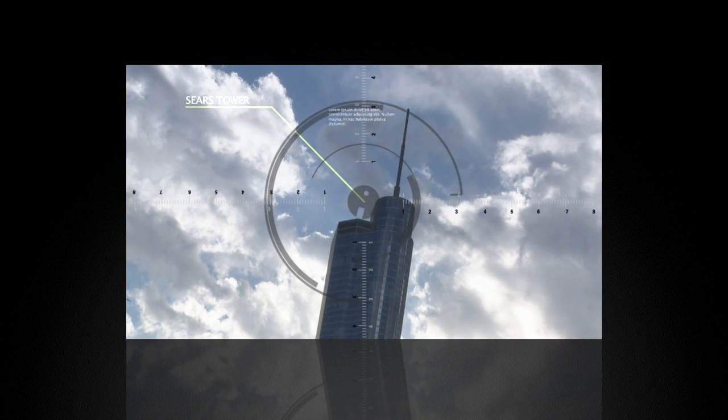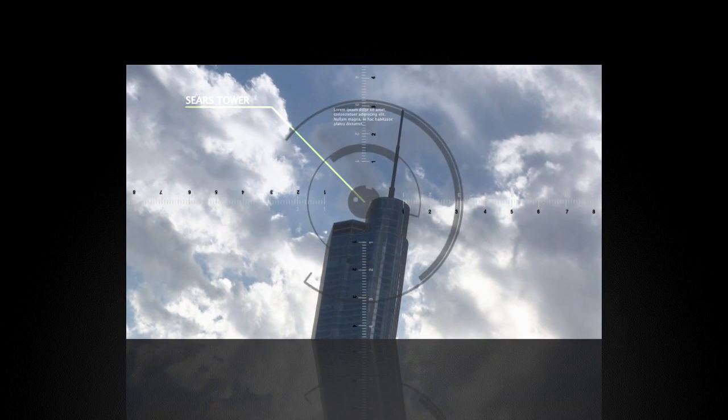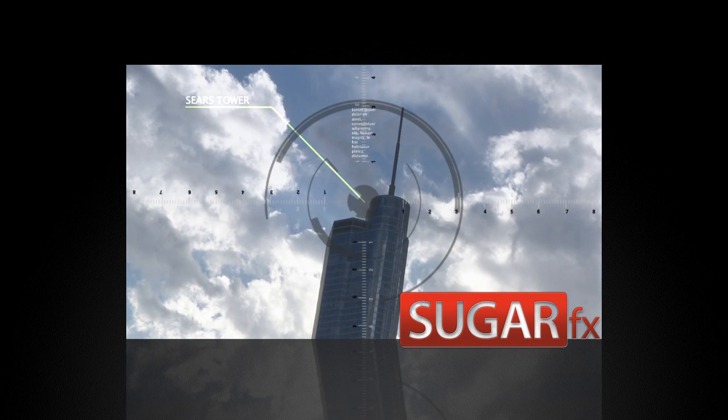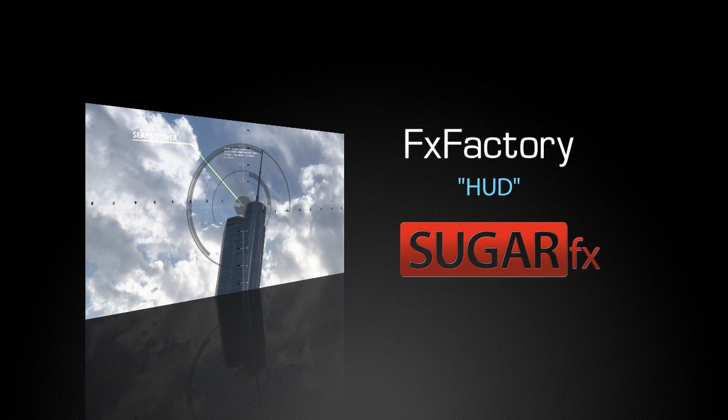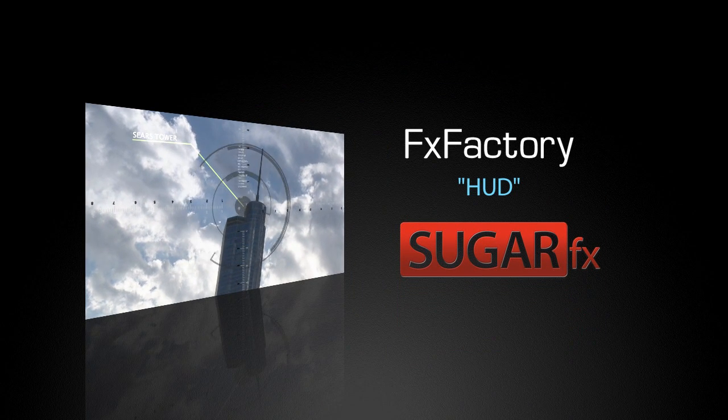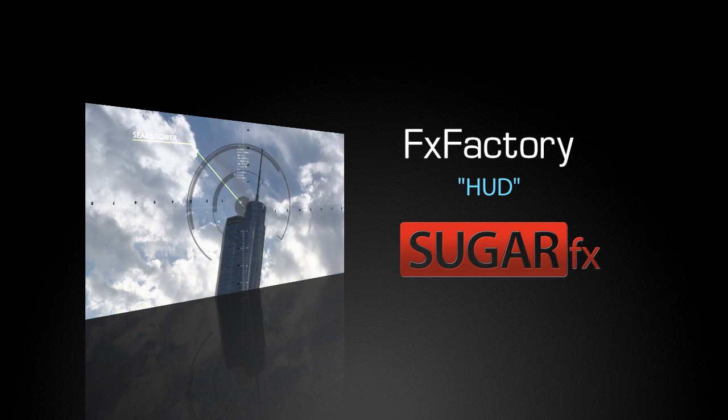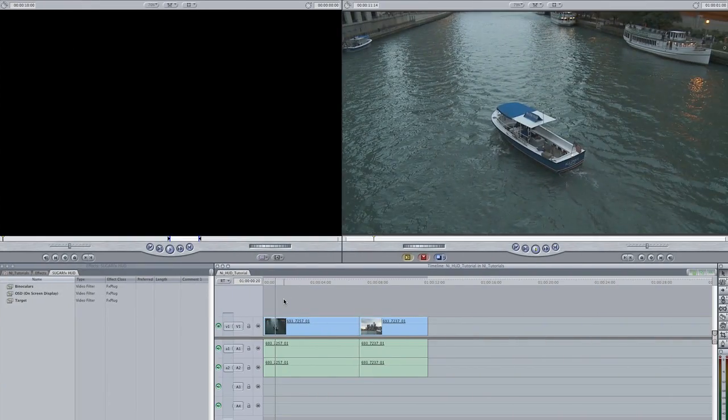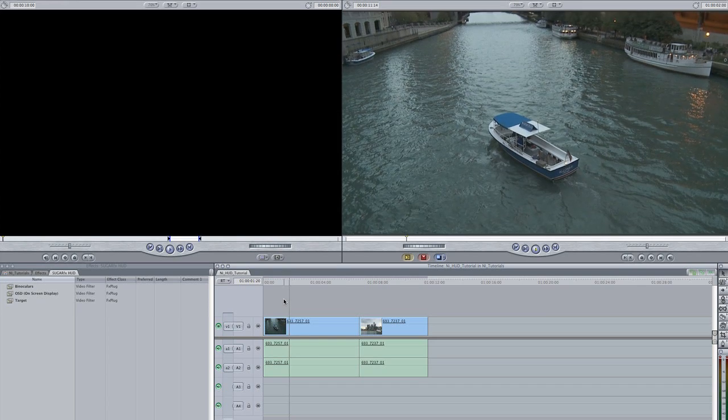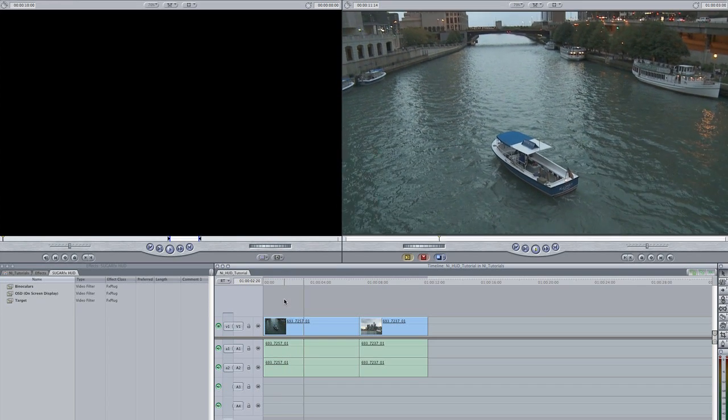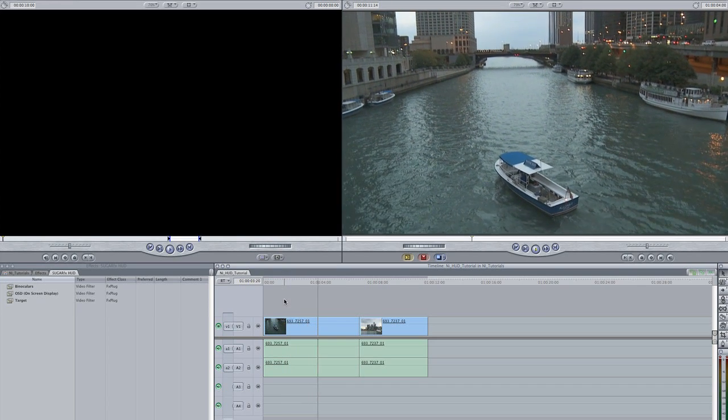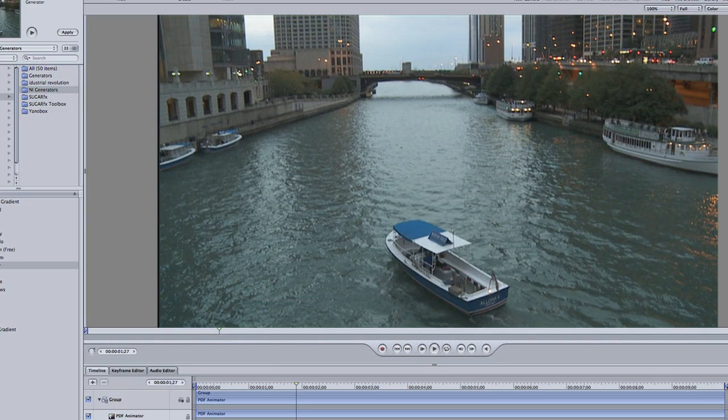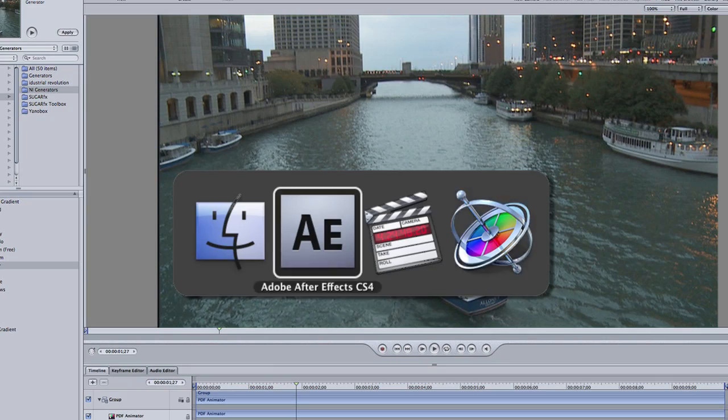In this tutorial, I'd like to show you HUD from Sugarfx. I'm in Final Cut Pro, but this effect works in Final Cut Express, Motion, and After Effects as well.